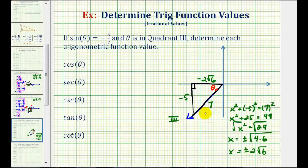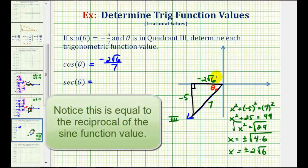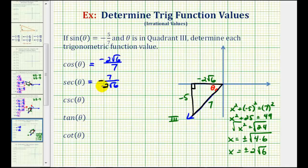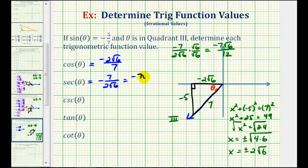Now that we have all three sides of our reference triangle labeled, we can find these trig function values. Cosine theta equals the ratio of the adjacent side to the hypotenuse, which is negative two square root six over seven. Secant theta is the ratio of the hypotenuse to the adjacent side, giving us negative seven over two square root six. Rationalizing by multiplying by square root six over square root six, we get negative seven square root six over twelve.